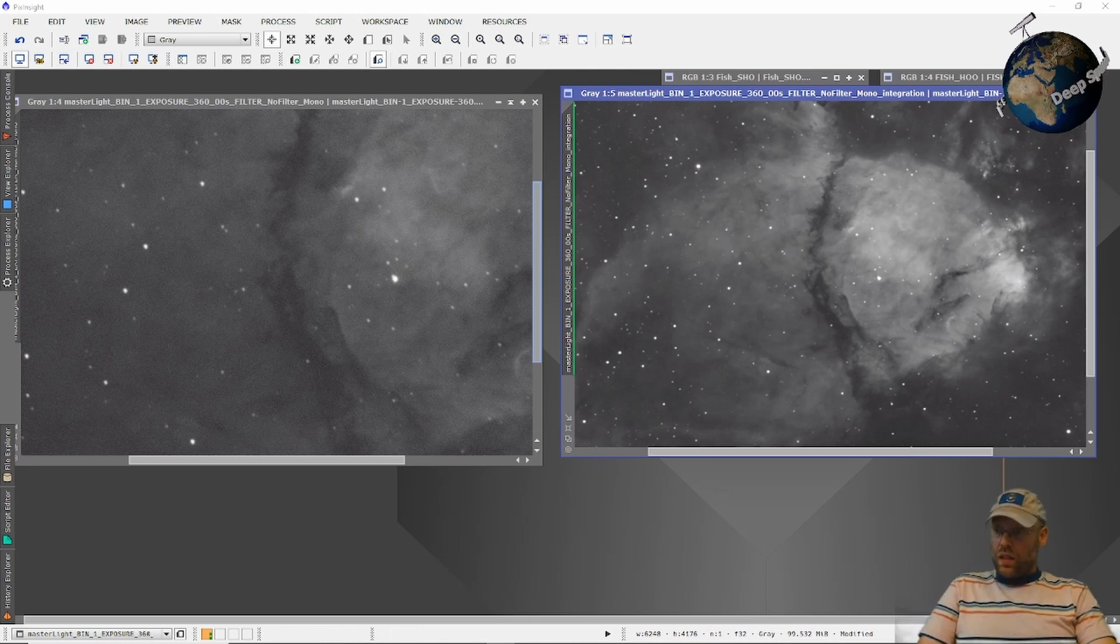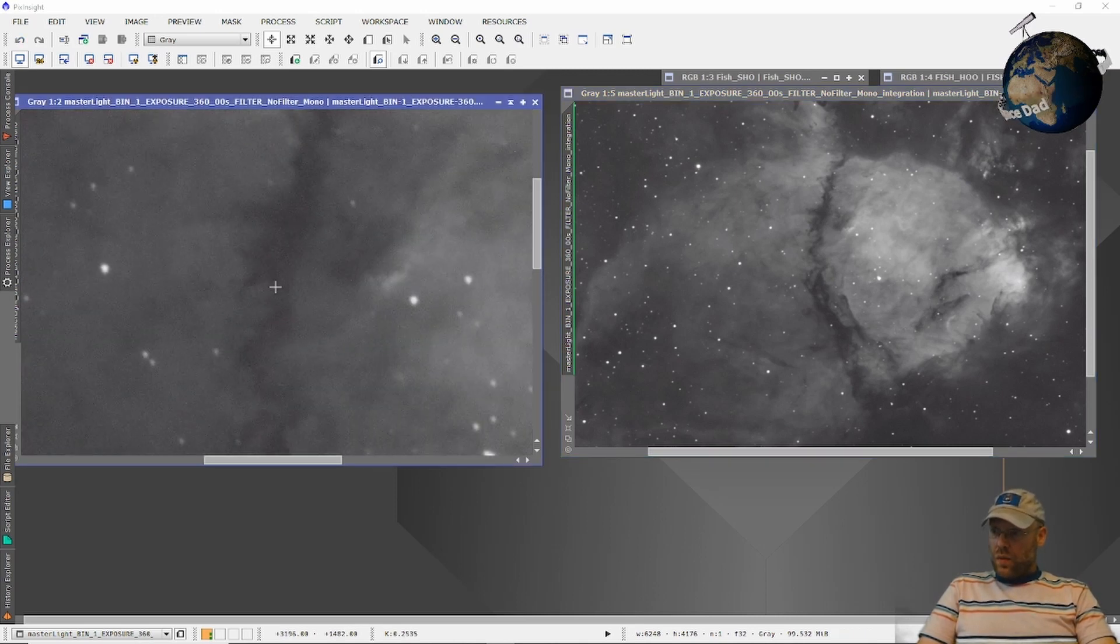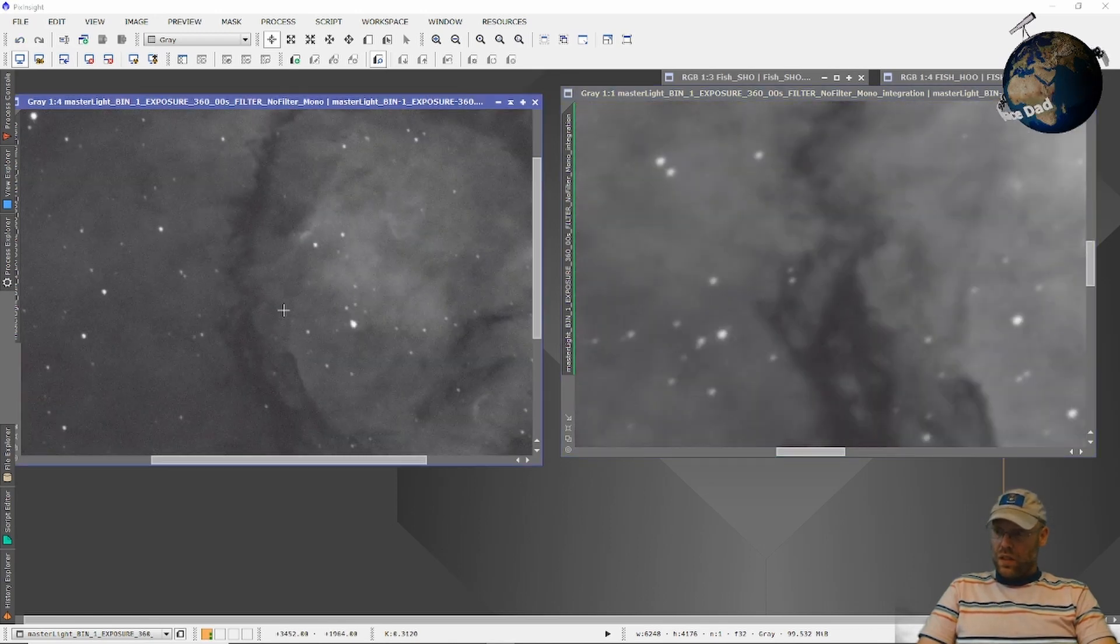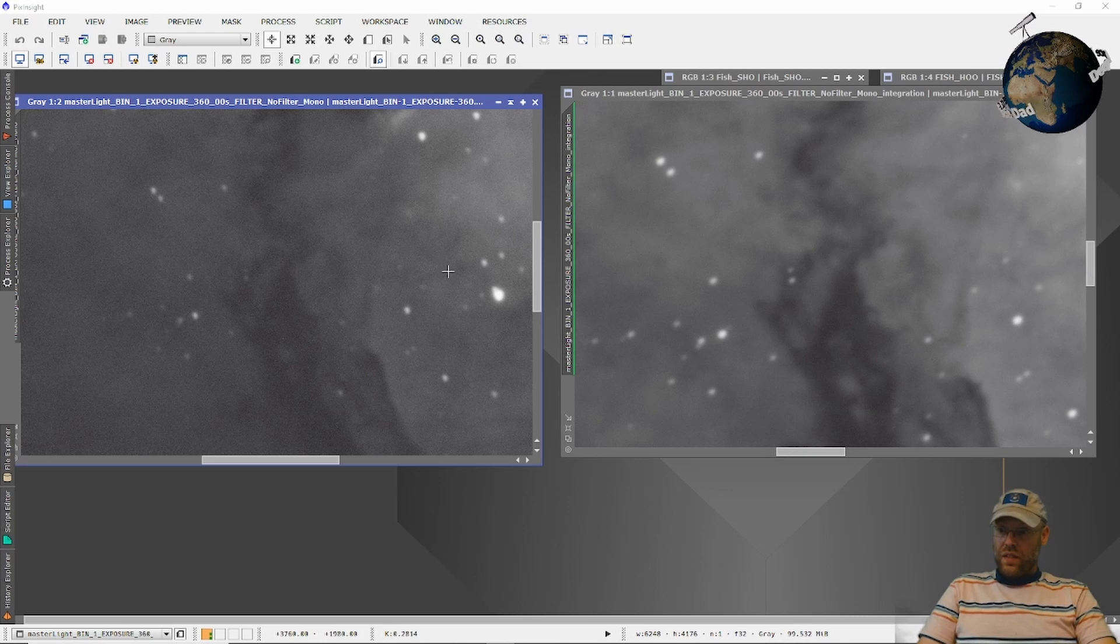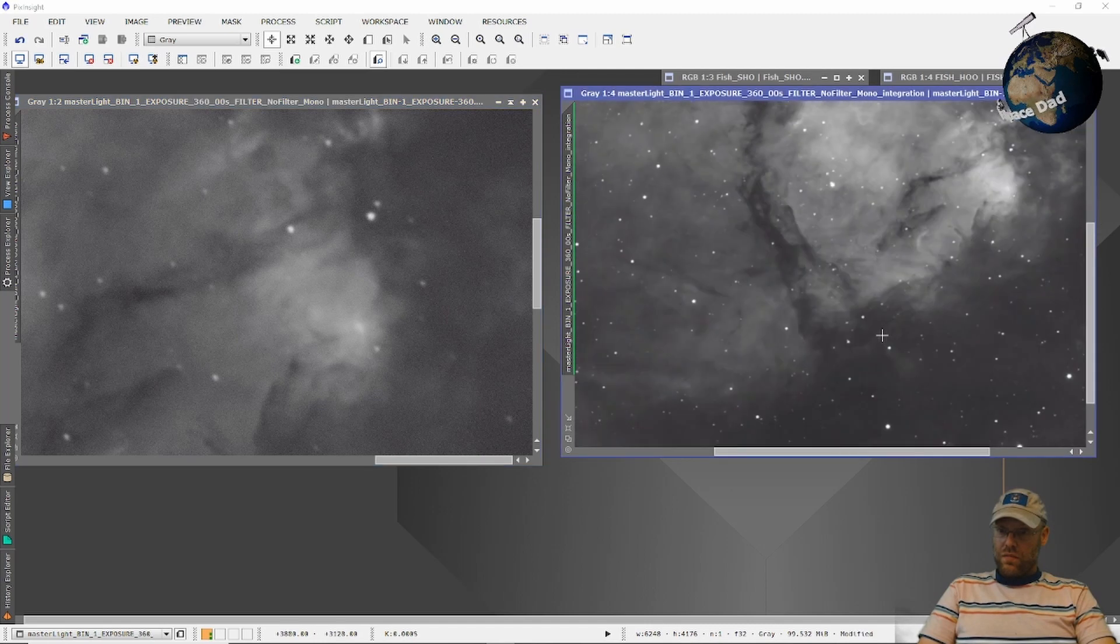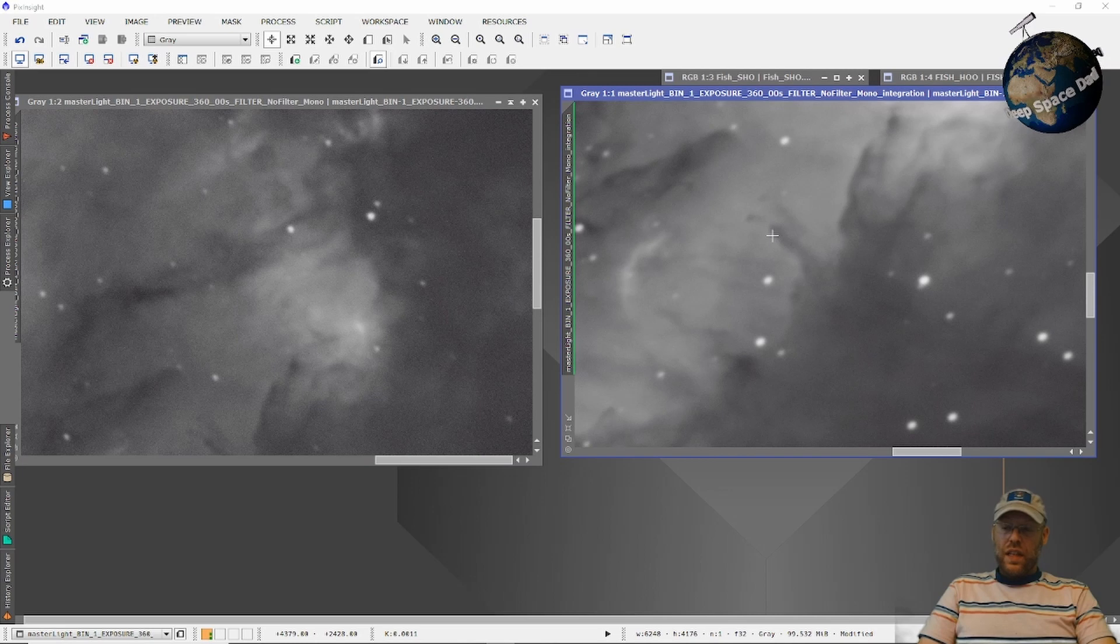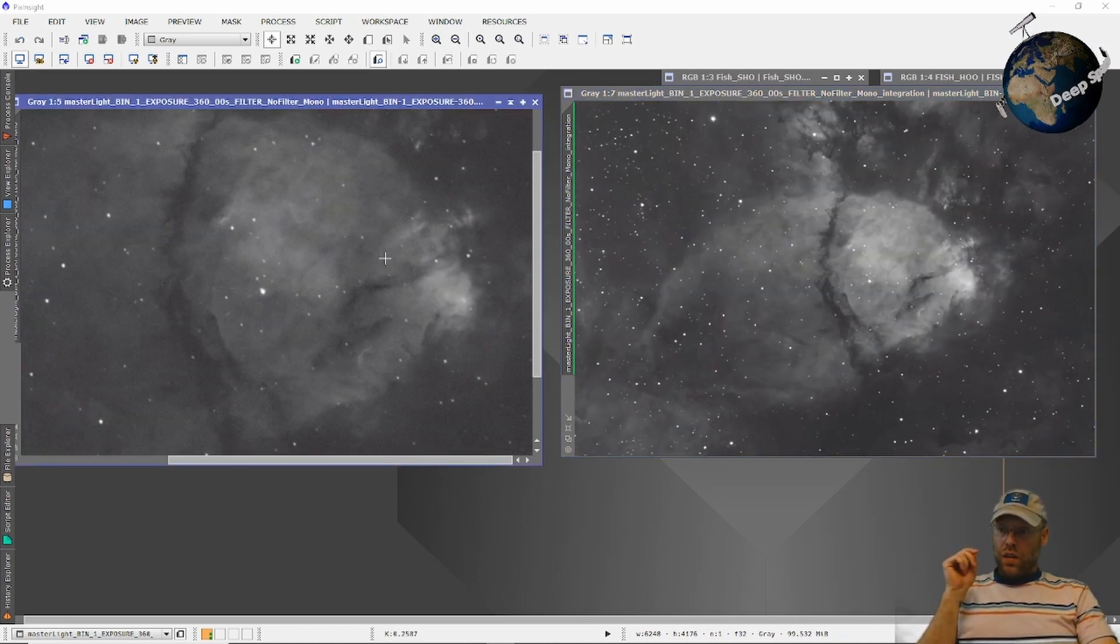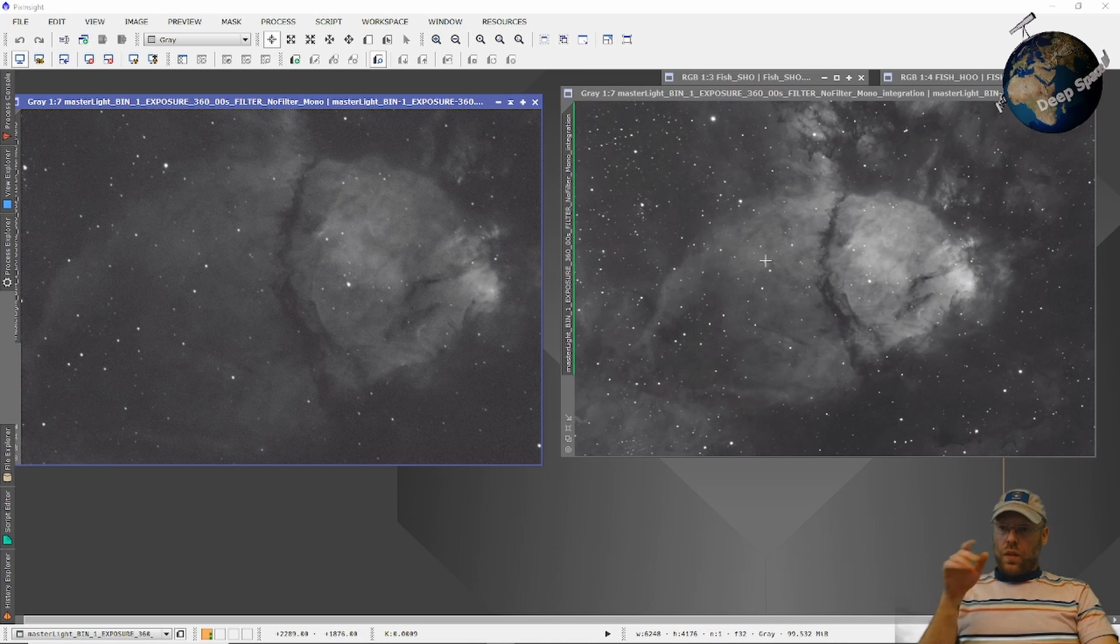This was only 2 hours at F10, and this was like 6 at F7. So of course the noise levels are better. But you can see there's no more detail at F10 than there is at F7. The detail is just as good at F7. The reducer is a must have to image with this scope. There's no point in imaging at F10 with this thing.